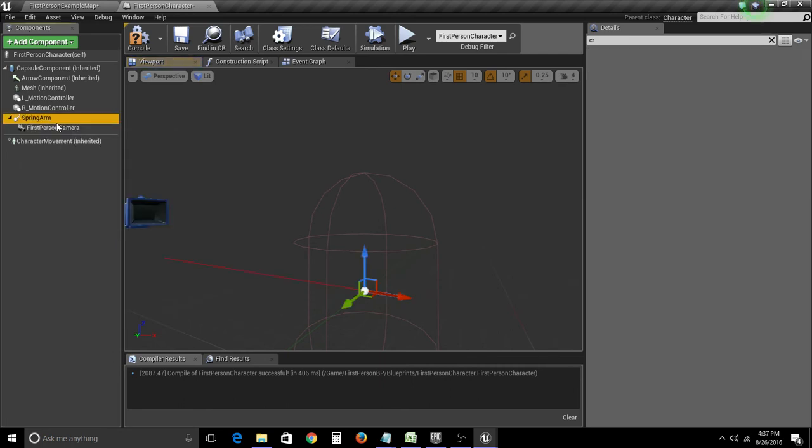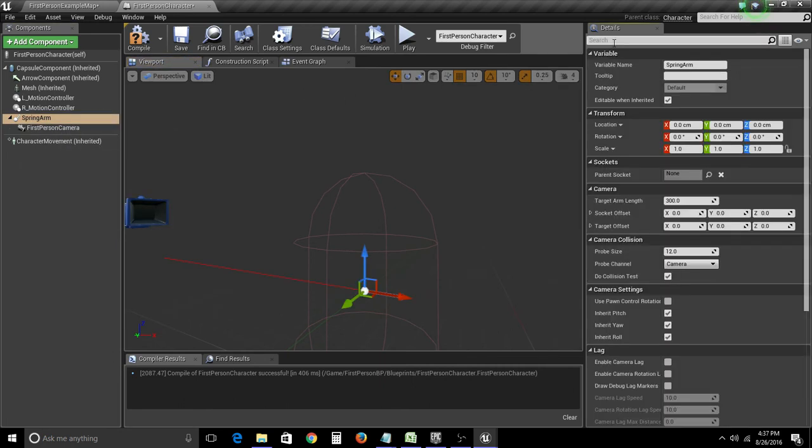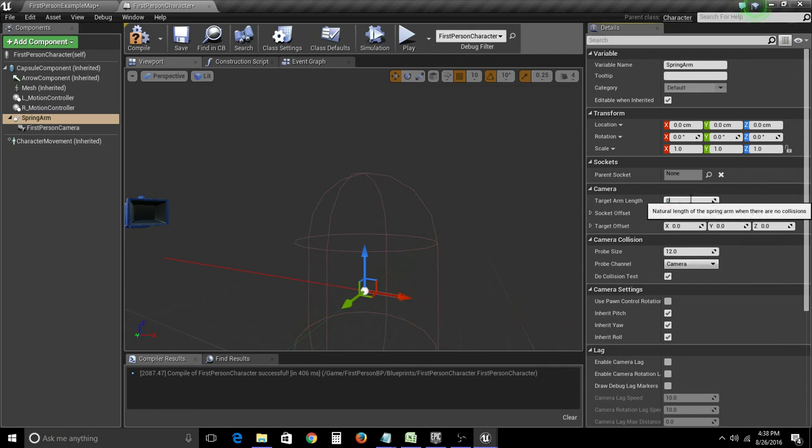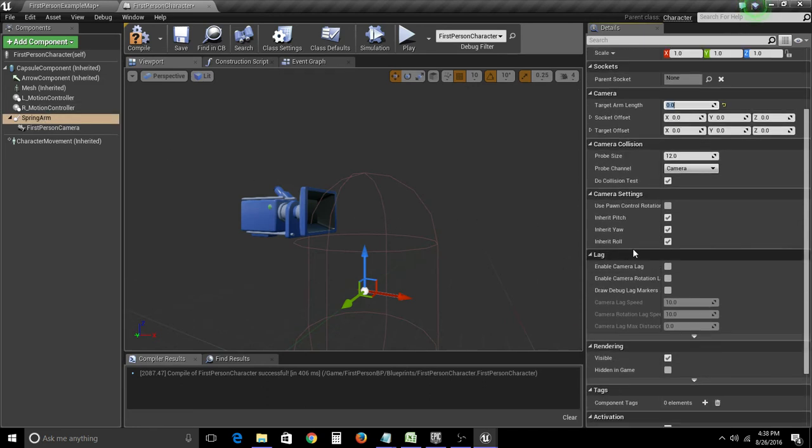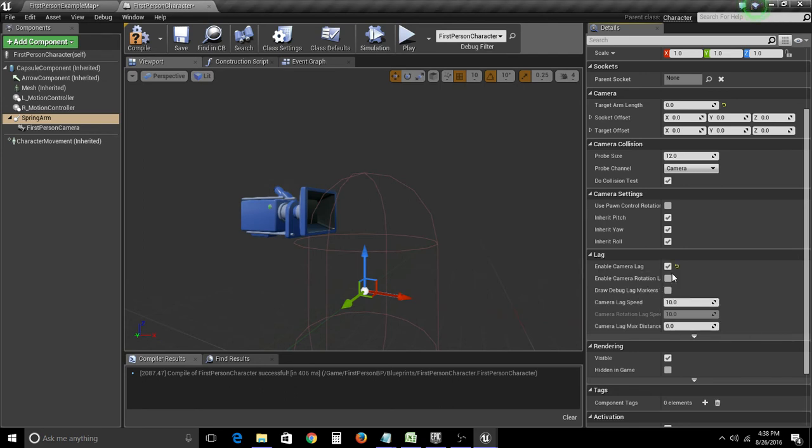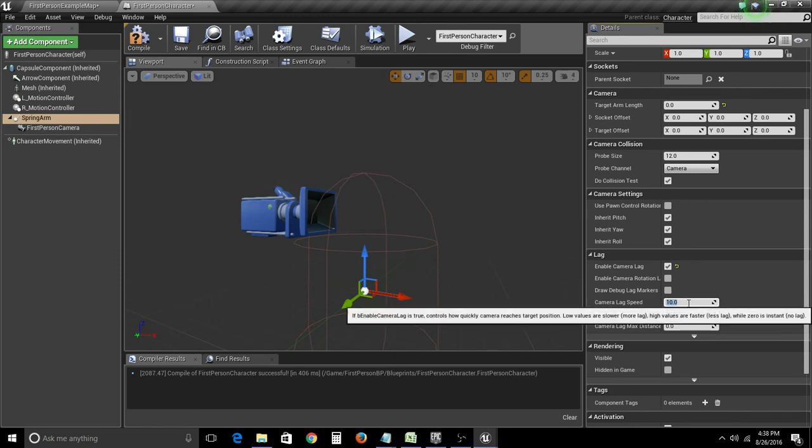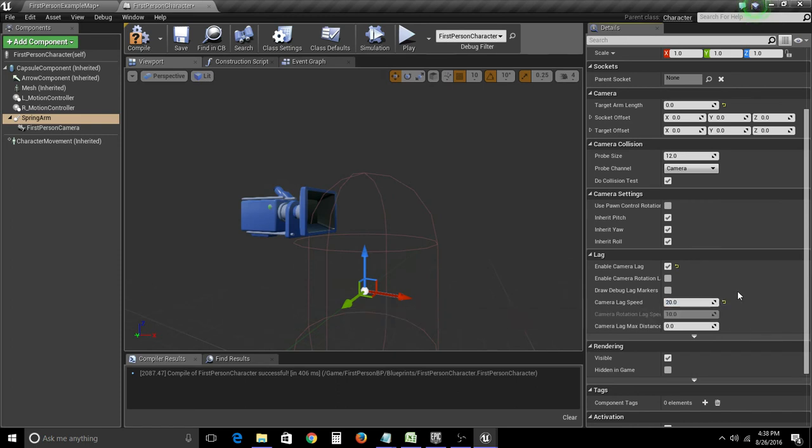And inside spring arm, for the actual details, we're going to go down and let's make the arm length zero, because that doesn't necessarily matter. What does matter is this camera lag component. So, in here we're going to enable camera lag and just set this to 20.